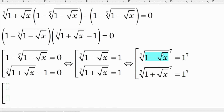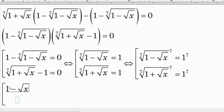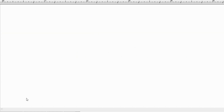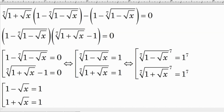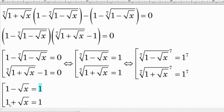After raising to the power of seven, the 7th root cancels with the exponent. This gives us: (1 minus square root of x) equals 1, and (1 plus square root of x) equals 1. We can now cancel the ones on both sides of each equation to find the values of x.